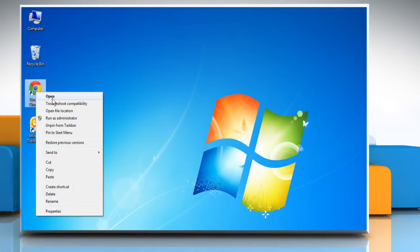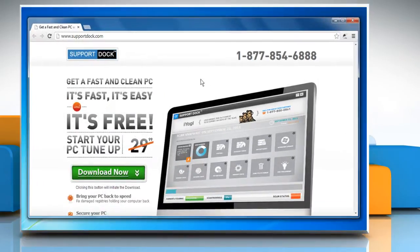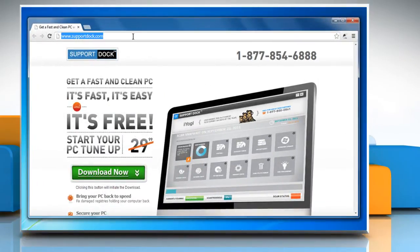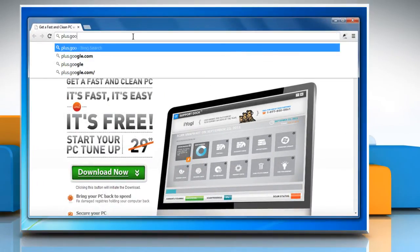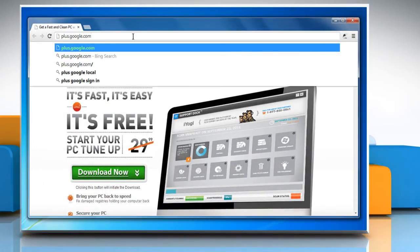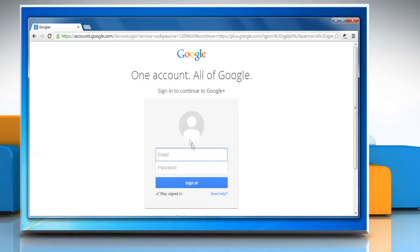Open Google Chrome browser. In the address bar, type plus.google.com and press Enter. Sign in to your Google Plus account.